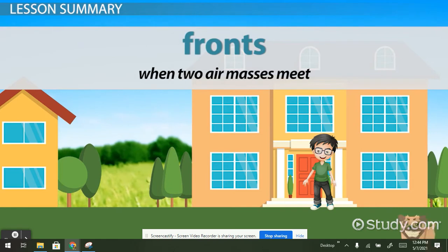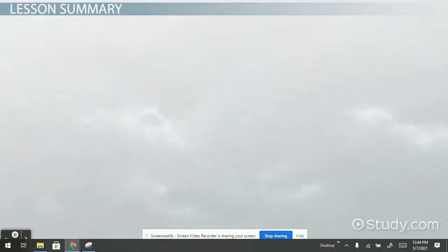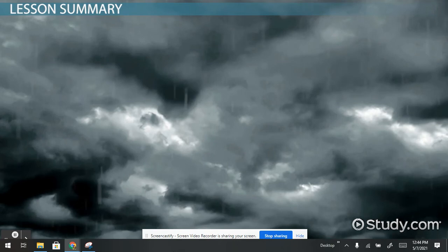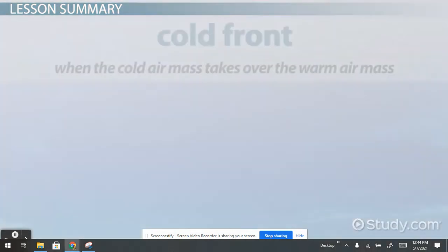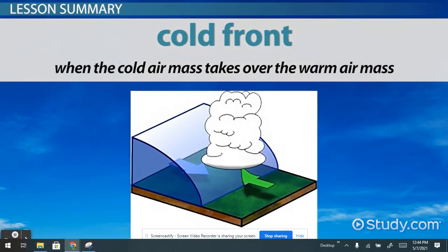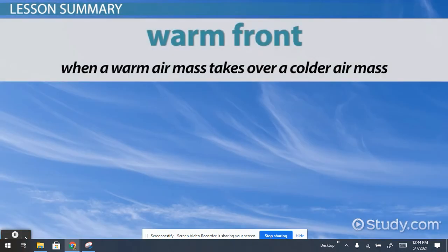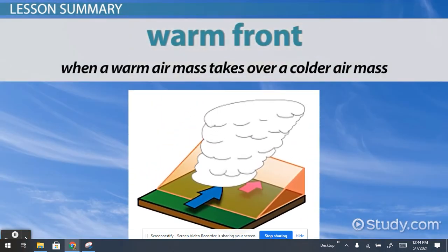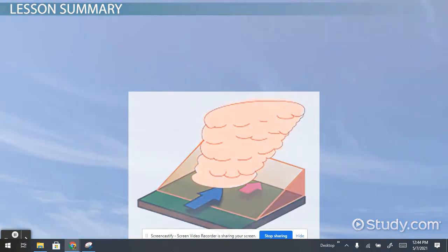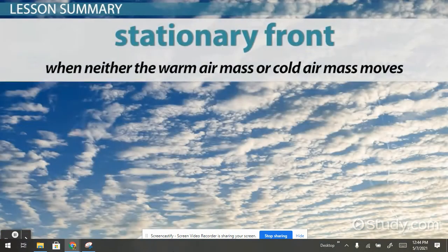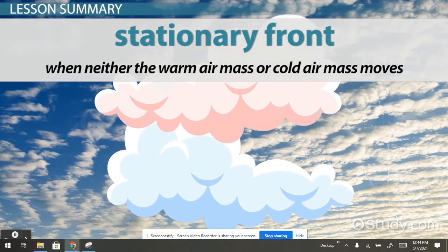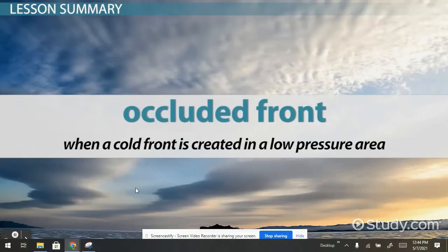Fronts are created when two air masses meet. When a front is created, weather such as storms and precipitation happen. A cold front is when the cold air mass takes over the warm air mass, causing it to go up in the atmosphere. A warm front is when a warm air mass takes over a cold air mass, leaving warm air. A stationary front is when neither the warm air mass or cold air mass moves. And finally, an occluded front is when a cold front is created in a low pressure area.